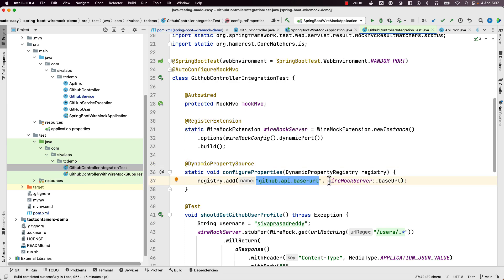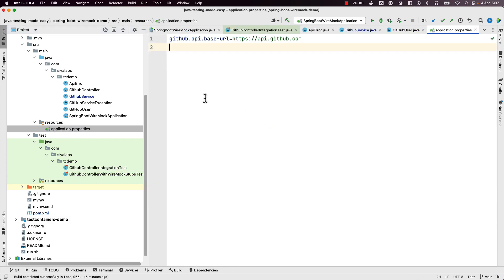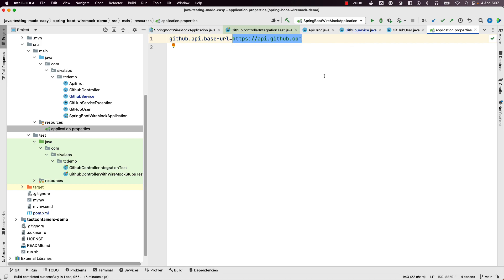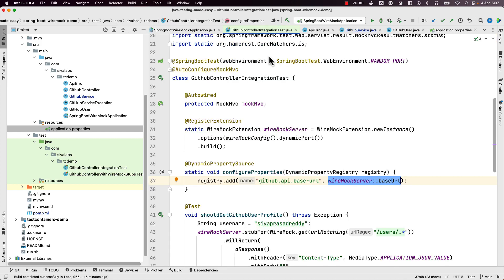Using Spring Boot's @DynamicPropertySource approach, we are overriding this github.api.base.url property with the WireMock server URL. The production value for github.api.base.url is https://api.github.com, but we want to spin up a mock server and switch the actual server with the mock server base URL so that we can stub responses for certain API endpoints. Instead of talking to the actual GitHub server we switch the base URL value to the mock server's base URL.